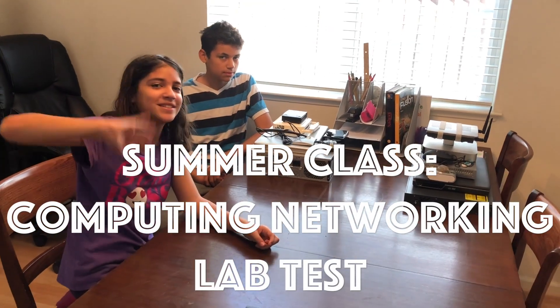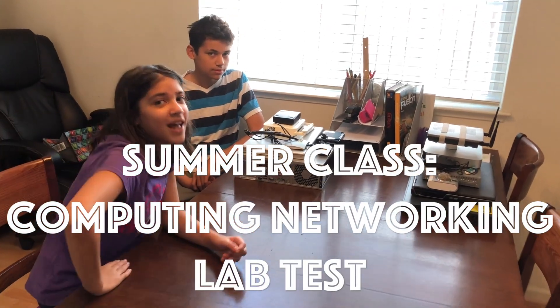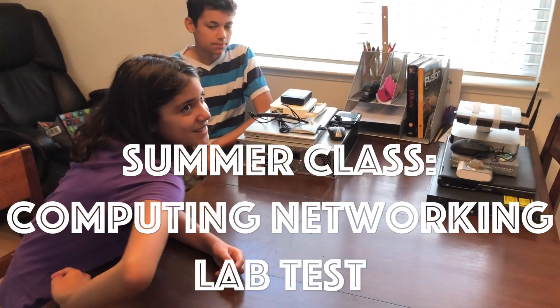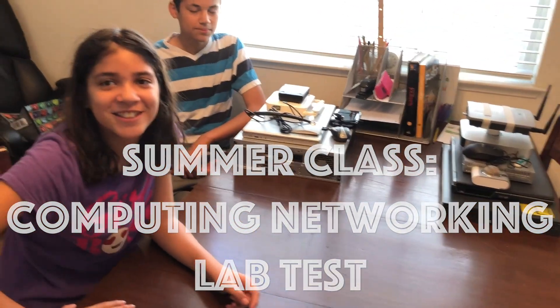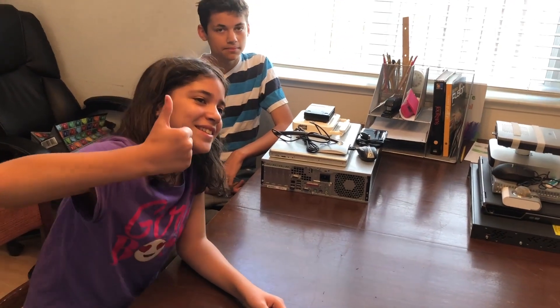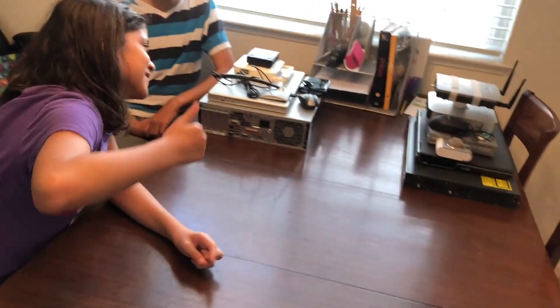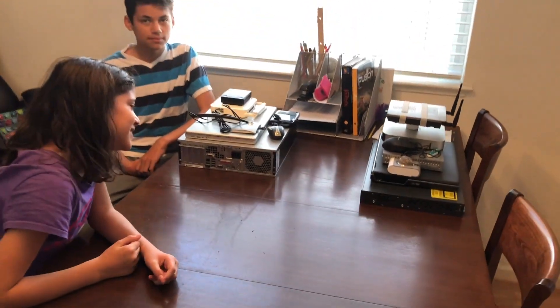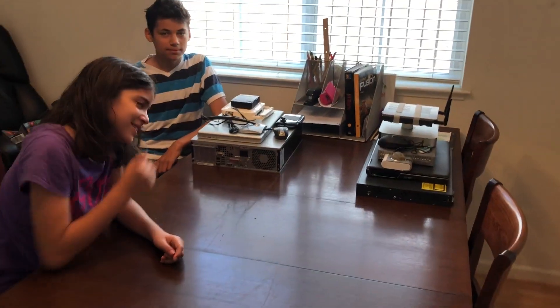Hello guys, welcome back. And this is our computer lab test. So let me explain what's going to happen today.